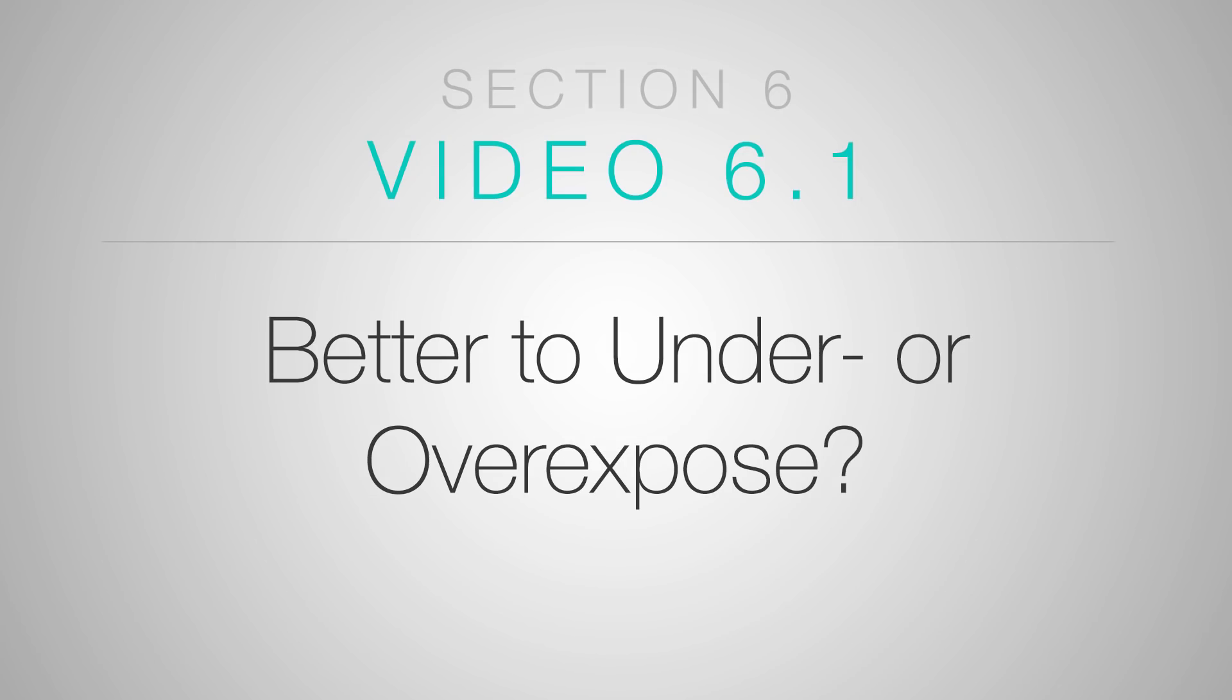In this section of the course I'm going to go over some simple tips and bits of advice to keep in mind as you're doing the manual metering process. We're going to start in this video with a real simple question: Are you better off underexposing or overexposing your film?